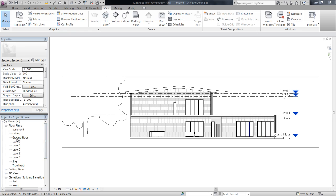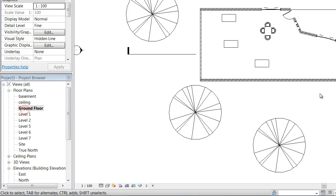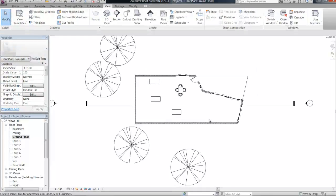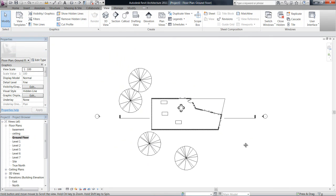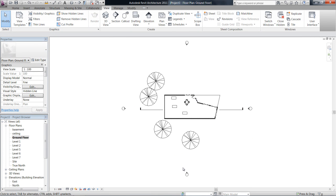We'll now have a look at elevations. If you go to your ground floor, the default template already has four elevations set up: north, east, south, and west.